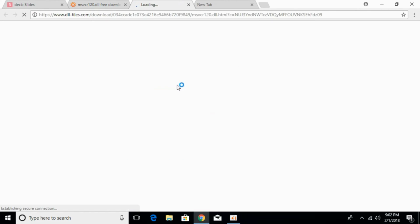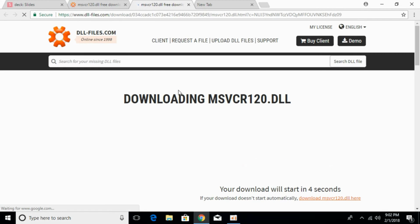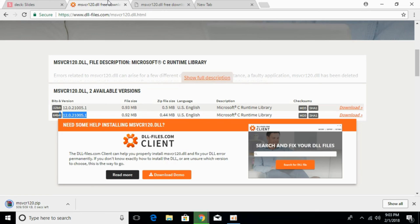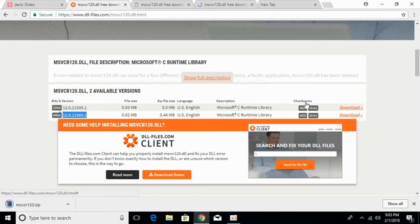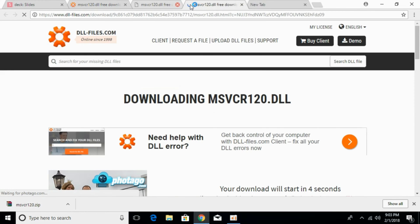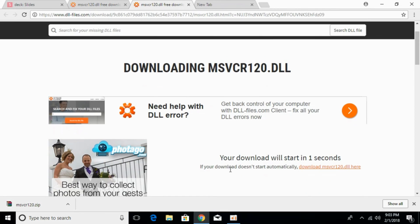First we will download the 32-bit version and the download will start in a few moments. The download has started and will be finished in a few seconds. After that, just go and download the 64-bit file. It will also start in a few seconds. So the download of both files is complete.